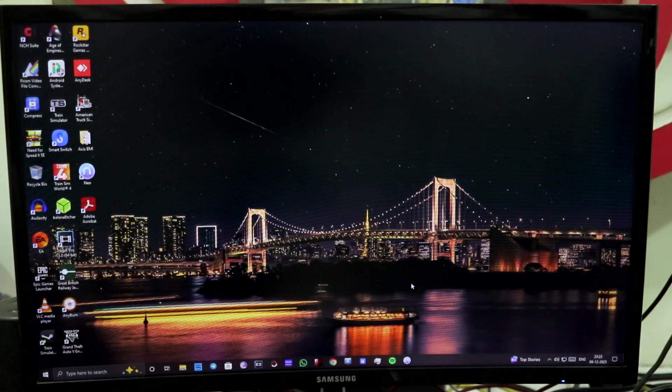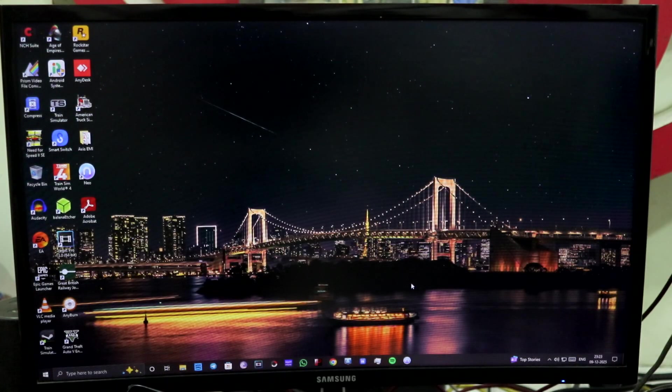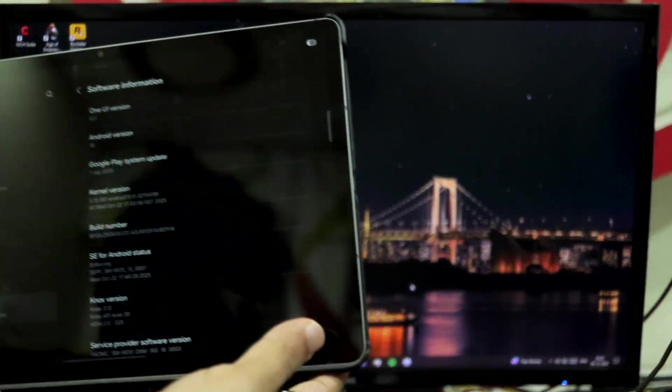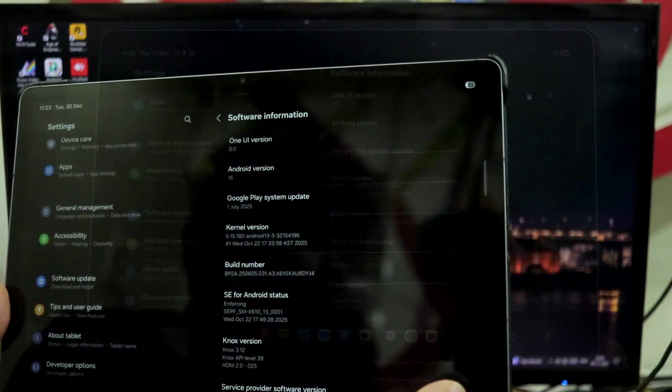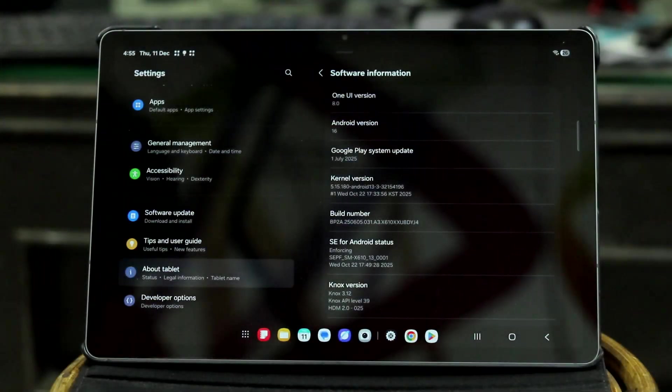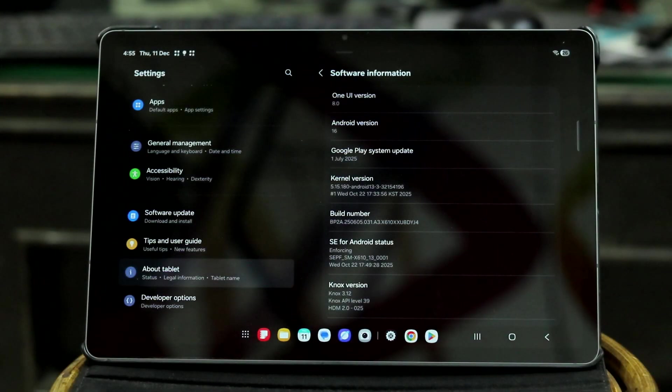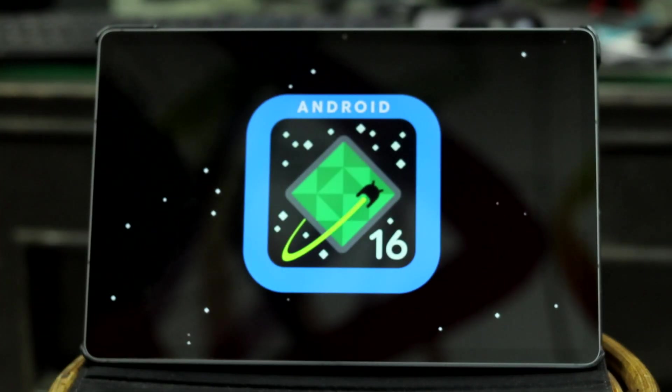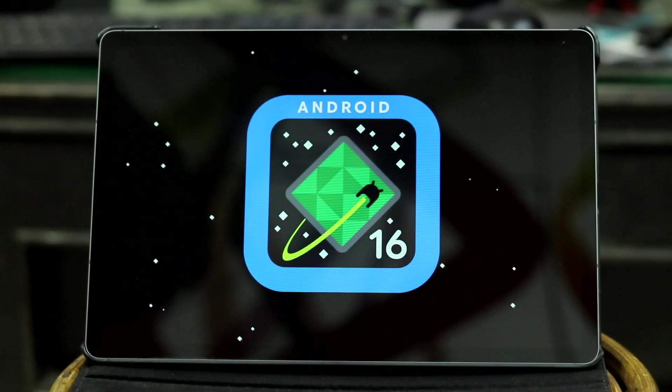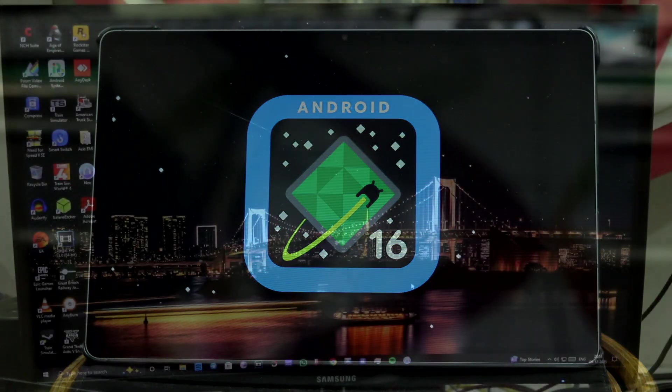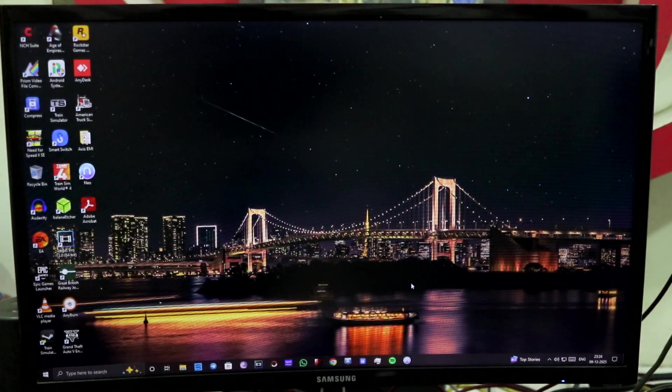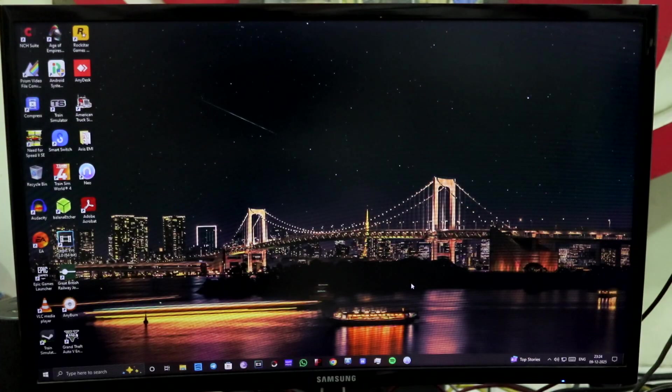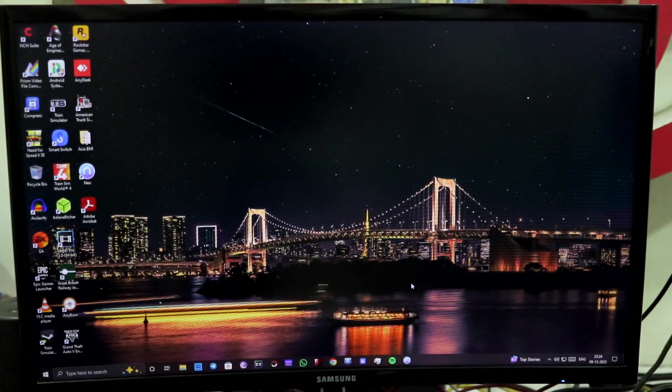I'm going to use my Samsung Tab S9 FE Plus which I have just upgraded to One UI 8. As you can see, One UI 8, Android 16. So you can also downgrade your Samsung device from One UI 8 to One UI 7 by following these easy steps.